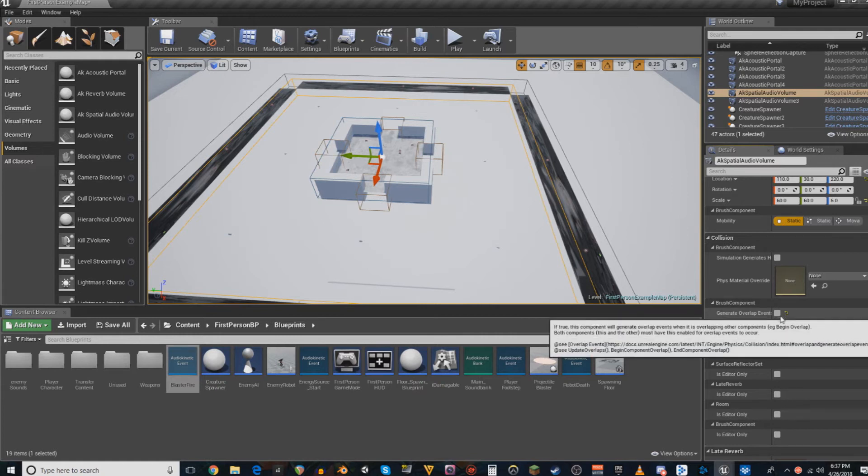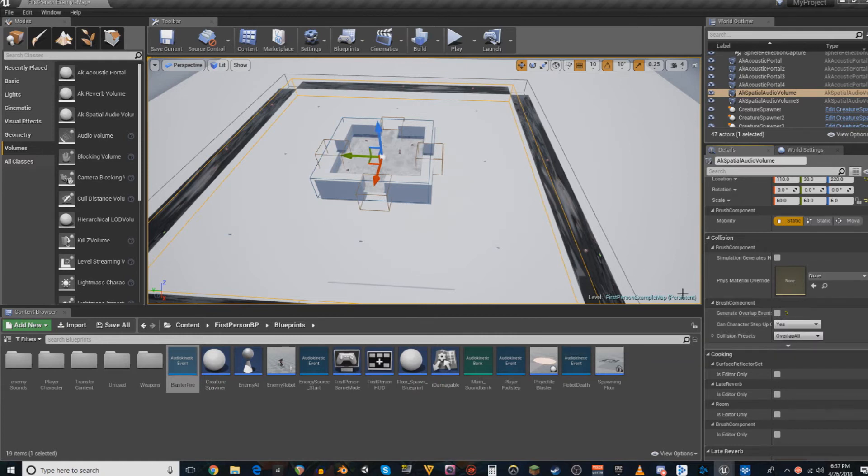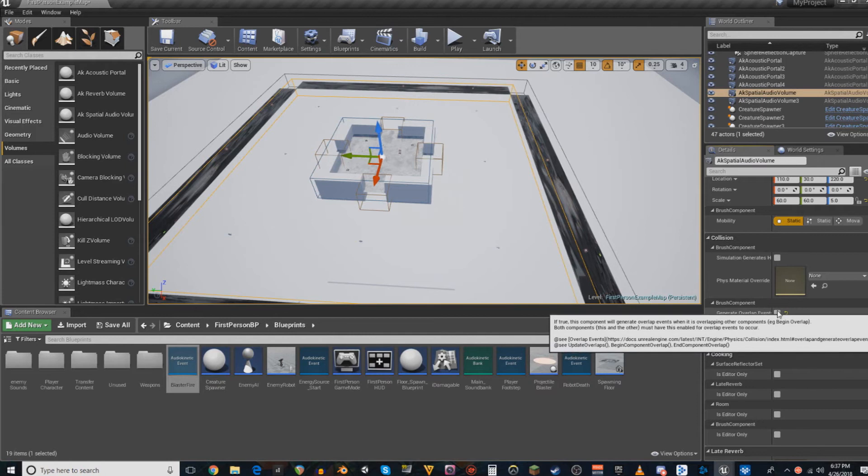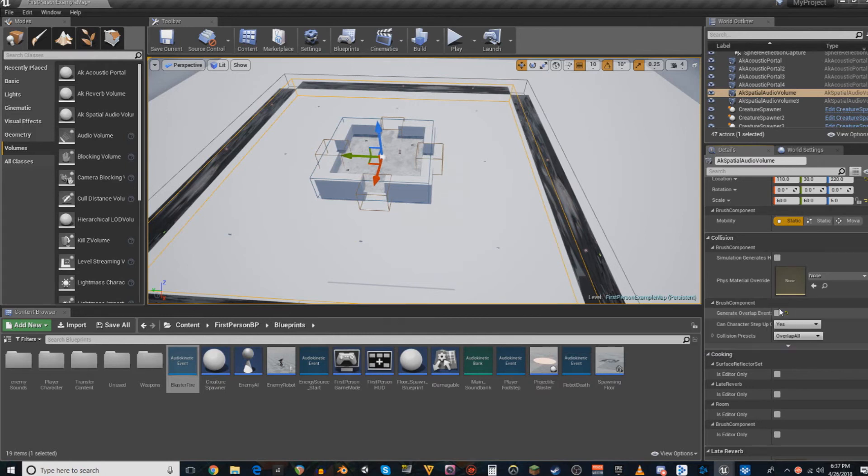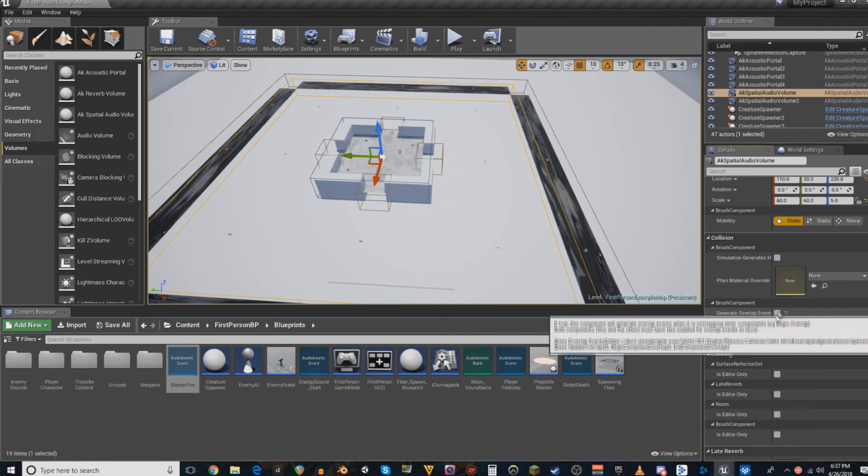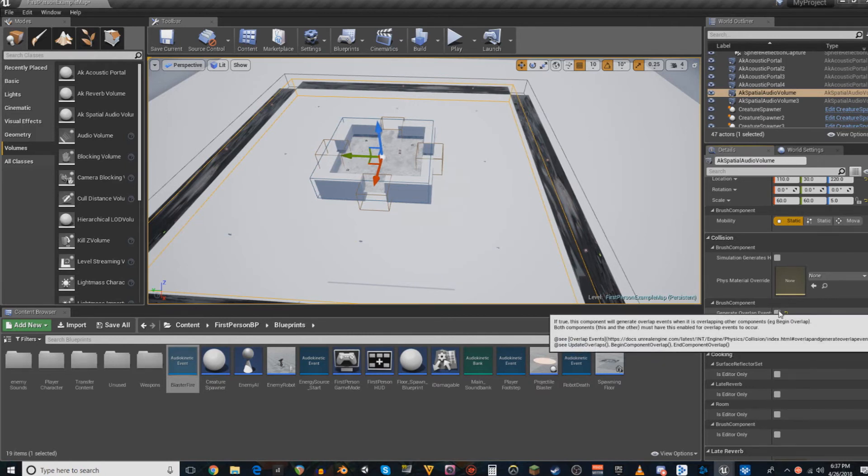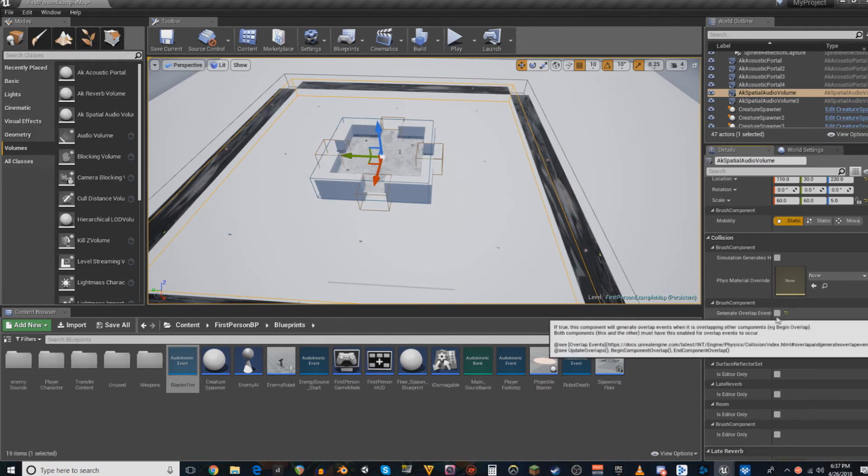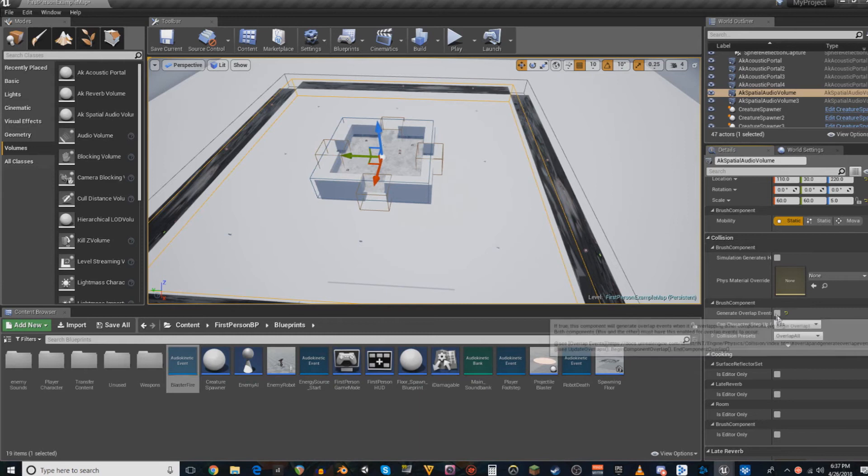Because my projectiles, when they fire, get destroyed on overlap with anything. So the reverb zones were destroying my projectiles before they were even firing, and that was super obnoxious.